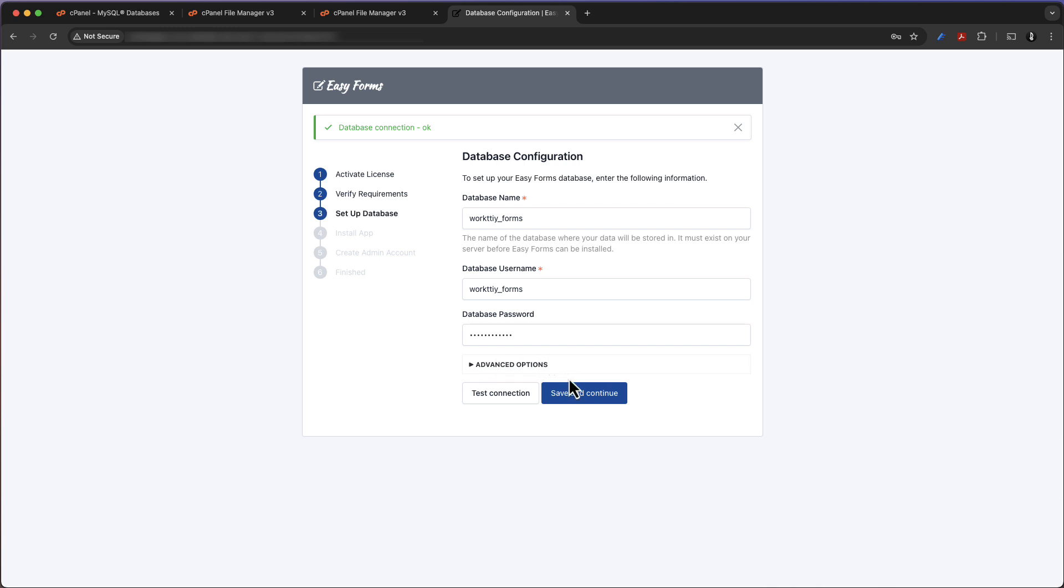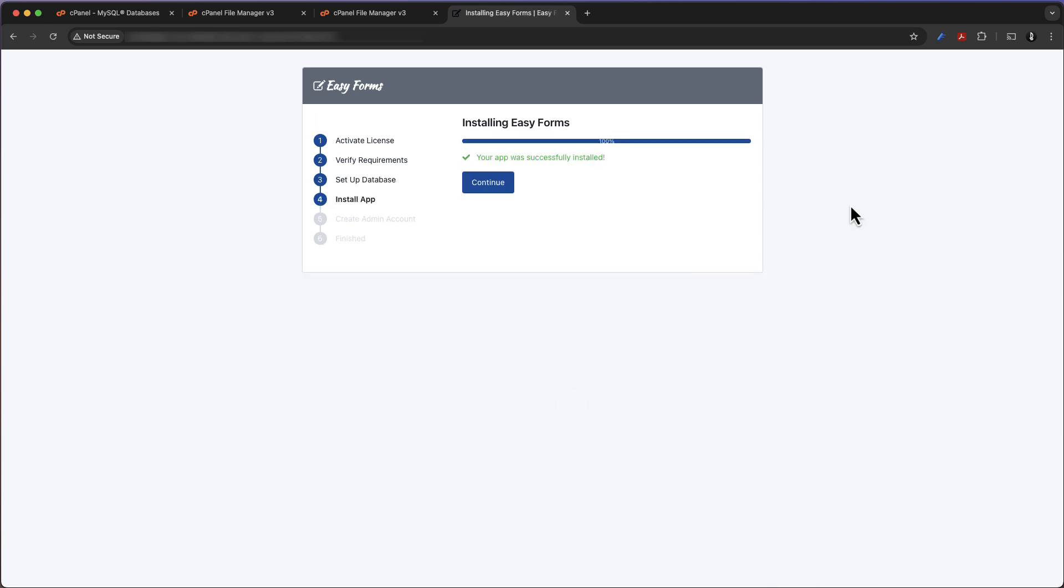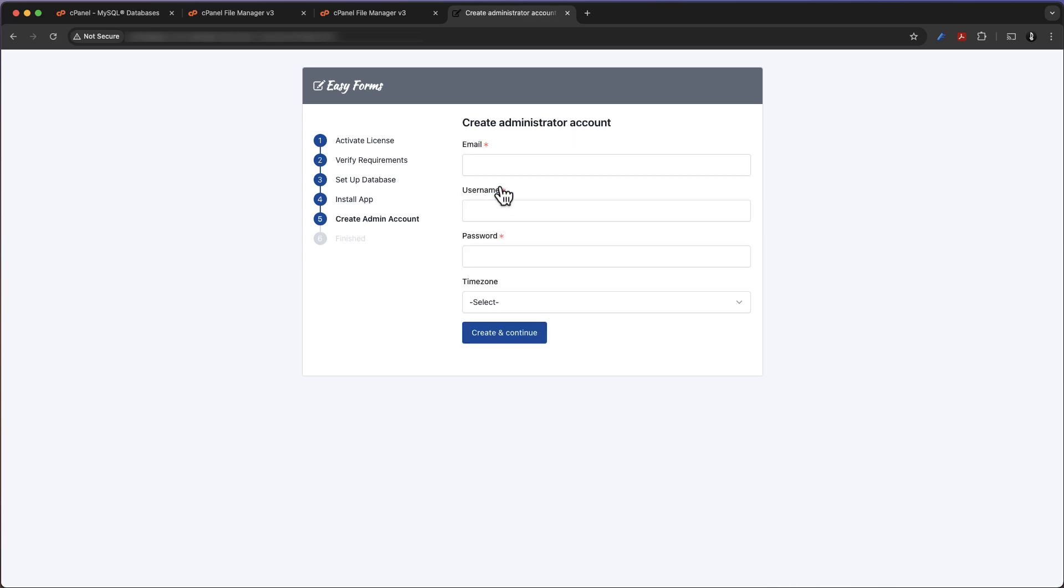Everything seems to be alright, so it's time to save and continue. The app will begin to create the database structure. Yes, continue.